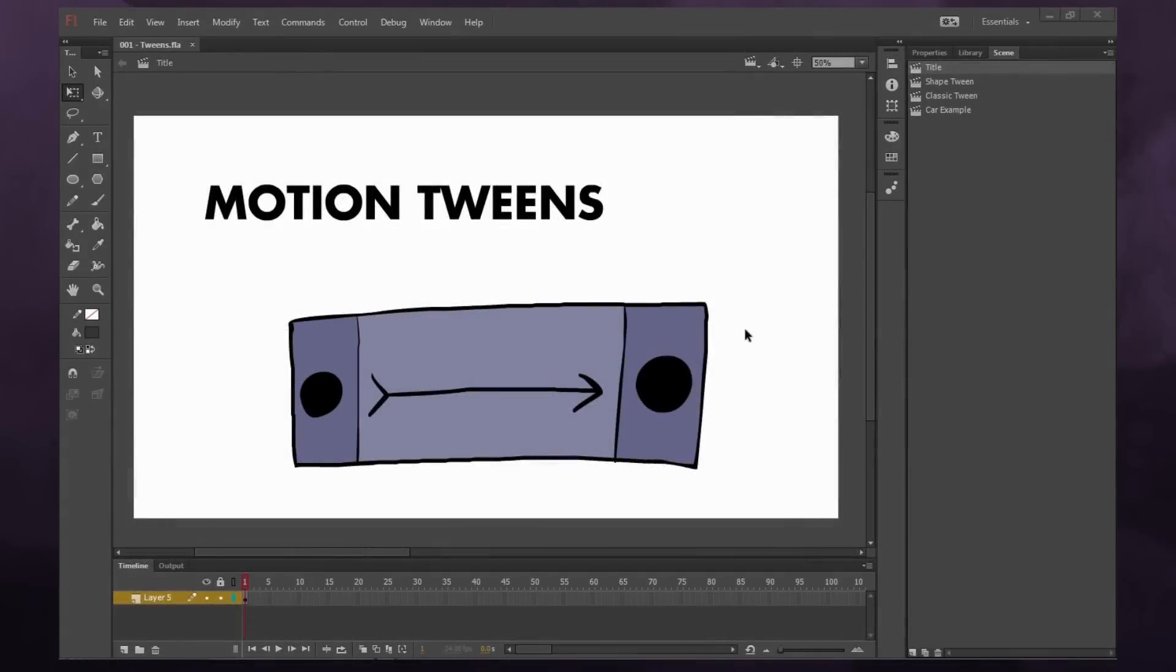So in Flash, there's two different kinds of motion tweens. There is a shape tween and a classic tween.